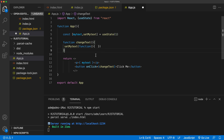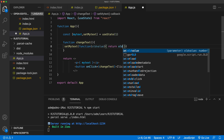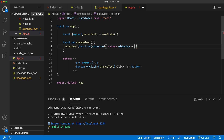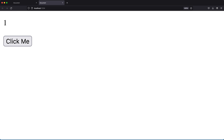In that function, we receive the old value as an argument. We can then return that old value plus one. If I save and go back — see, it's one. If I click me: two, click again: three, four, five. It increments correctly.